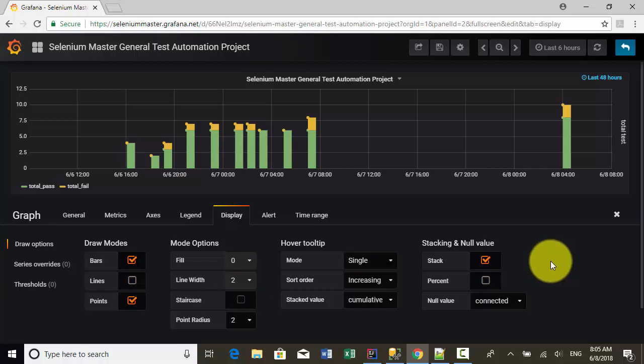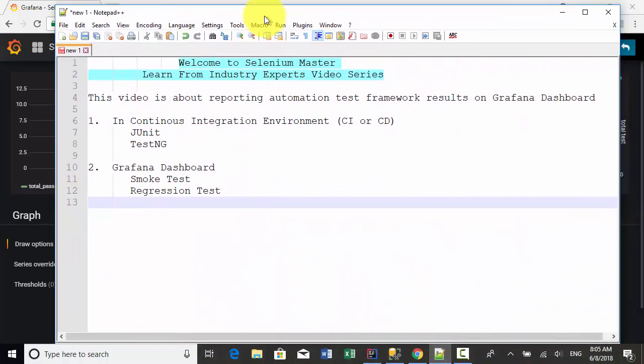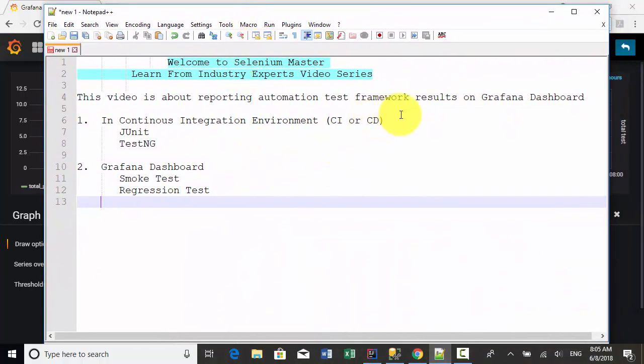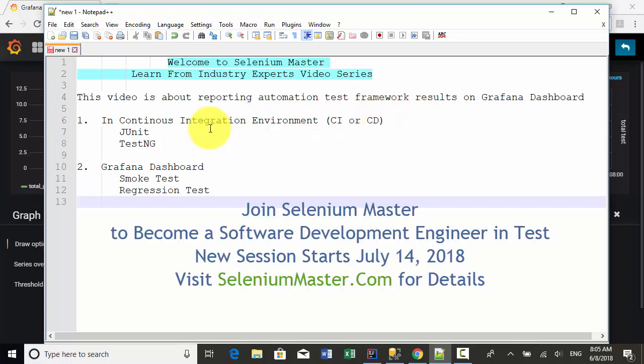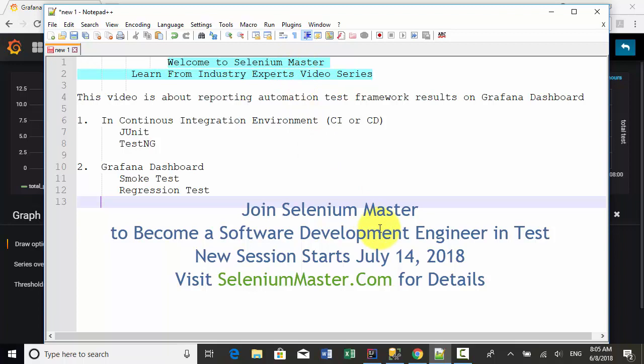Overall, in this video, I explained how you can report test results on JUnit, TestNG, and Grafana dashboard. Selenium Master is the industry expert in software development and test automation framework design. If you want to learn cutting-edge test automation technologies and pursue your IT career, join our July 2018 software development engineer in test and job placement program. Thank you.